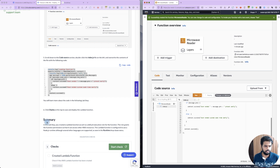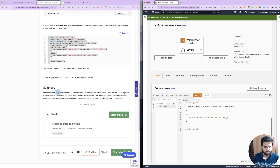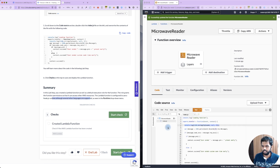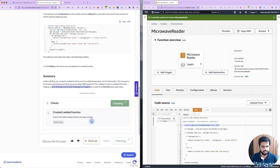Click deploy. So the Lambda has been created with Node.js, and you can see the runtime in the drop-down menu.